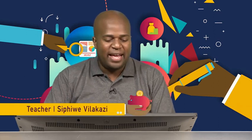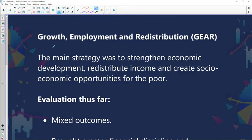Hello Grade 12s, welcome back. It's Economics with me Spiwe, and we are evaluating the South African approach, looking at policies used to achieve economic growth and development. Our second initiative is GEAR — the Growth, Employment and Redistribution policy — whose main strategy was to strengthen economic development, redistribute income, and create socio-economic opportunities for the poor.